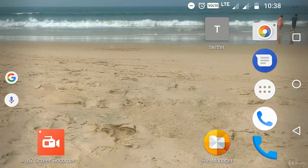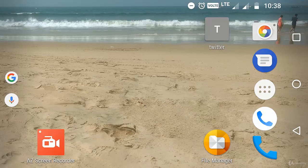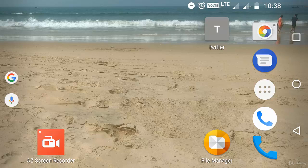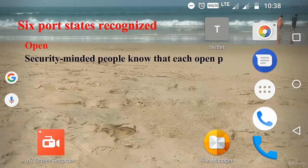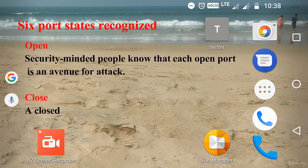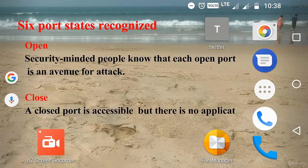After checking the status, attackers try to check port information—which ports can be used for attacking the server. There are six port states recognized by Nmap.